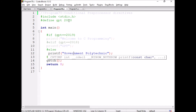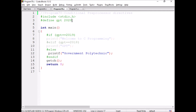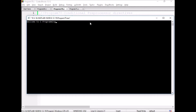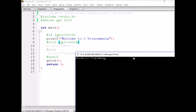If I give the value 2019, it now matches with the if condition, so 'Welcome to C Programming' will be printed. Welcome to C Programming.